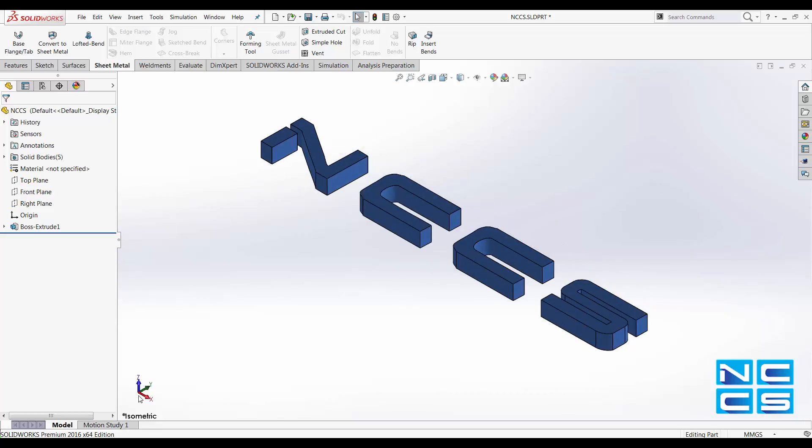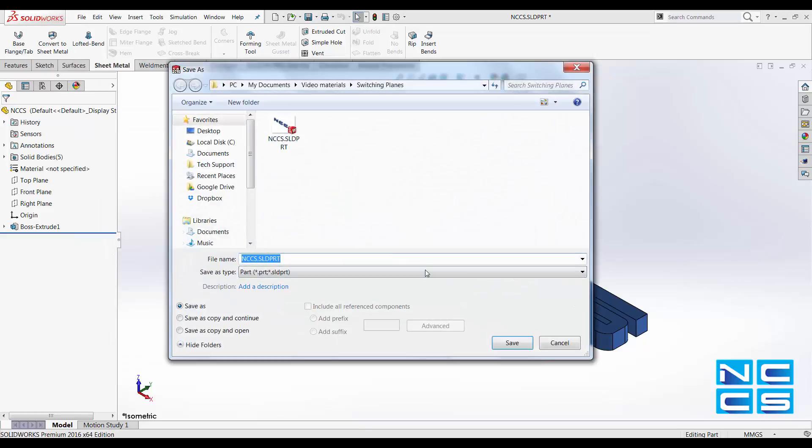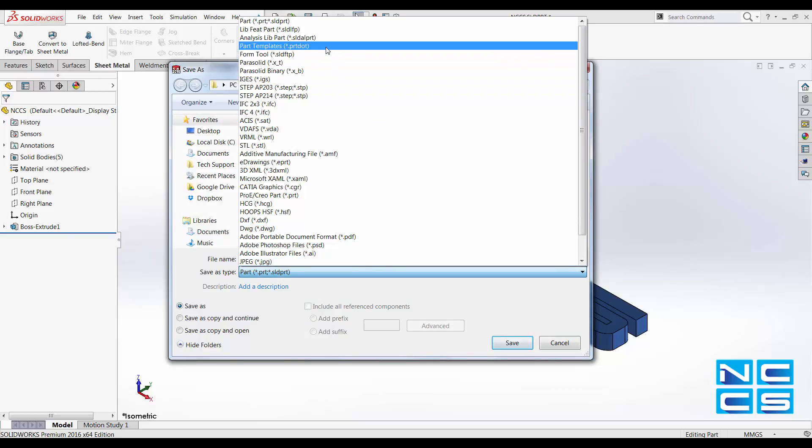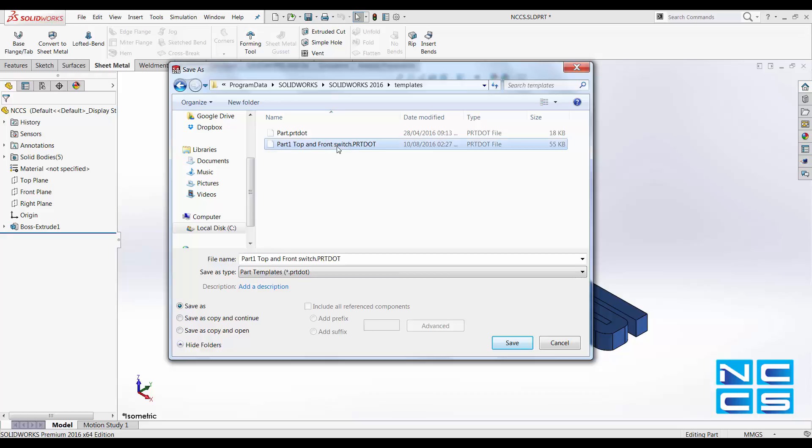You can save this coordinate system as a template, so the next time you create a model you can just use it off that template and you would not have to rotate it afterwards. Do that part template and save it into where you usually save it as your default folders. I've done it already, so I'm just going to overwrite that.